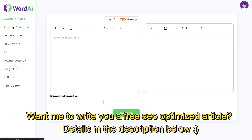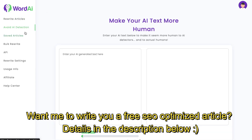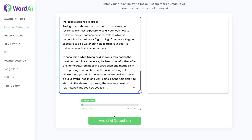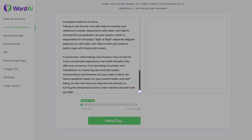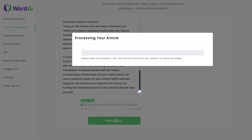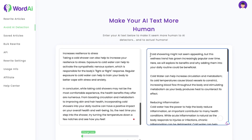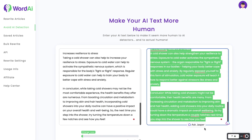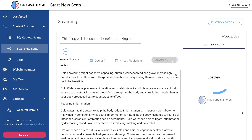Now let's try the second method, which is avoiding AI detection. We're going to rewrite it so that it is less likely to be detected by an AI detection tool. We're going to keep the setting on 'change less' because we don't really want to change the essence of the article — we just want to rewrite it.